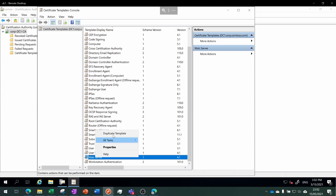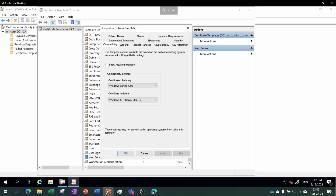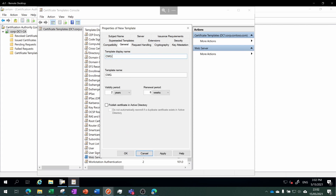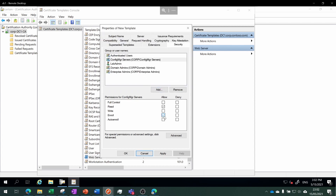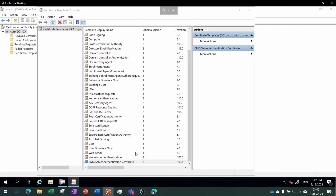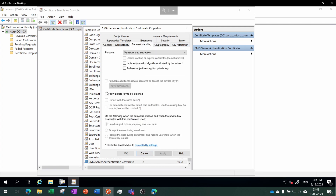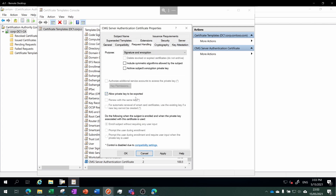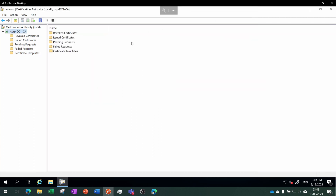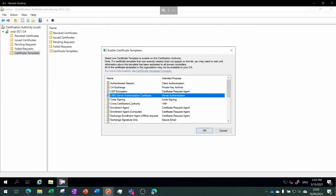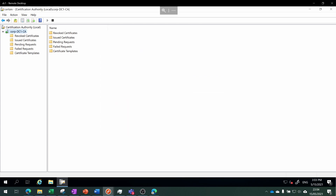We need to create a template that the server can use to issue its own certificate. We're going to start with the web server certificate, duplicate this template, and leave settings as default. Heading over to the general tab, we're going to call it the CMG server authentication certificate. Then we'll head over into Security, choose Add, add our config manager servers group, and give it enroll permissions. In the Request Handling tab, we need to check that "allow private key to be exported" is ticked. We'll close this Certificate Template console, then right-click and choose new certificate template to issue, select our CMG server authentication certificate, and choose OK. Now we've made it possible for our config manager server to request that new CMG server certificate.